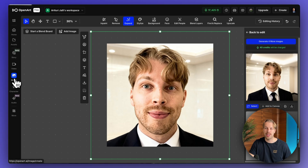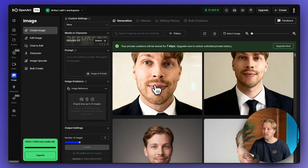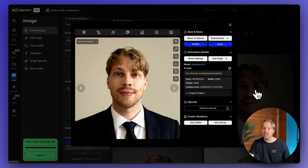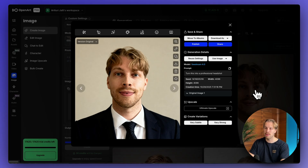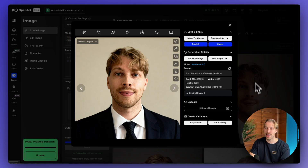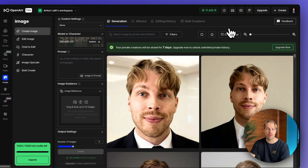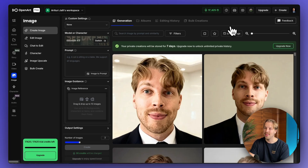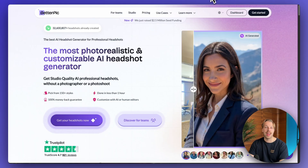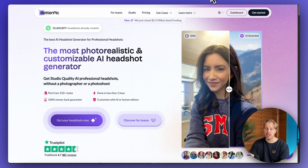One thing I have realized is that when you're using these OpenArt AI image generator models to create headshots, you will get good results if you have a good base image to begin with. I know that is not ideal, because the whole point is to create AI headshots from basic images. So if you want to overcome that issue, you have to try the next platform, which is called betterpick.io.